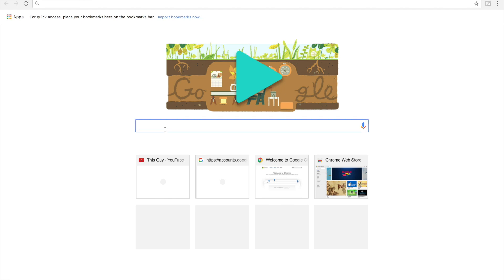What's up guys, it's this guy back at it again for another video. Today I'll be showing you how to make that crazy thumbnail which I've shown at the start of the video.